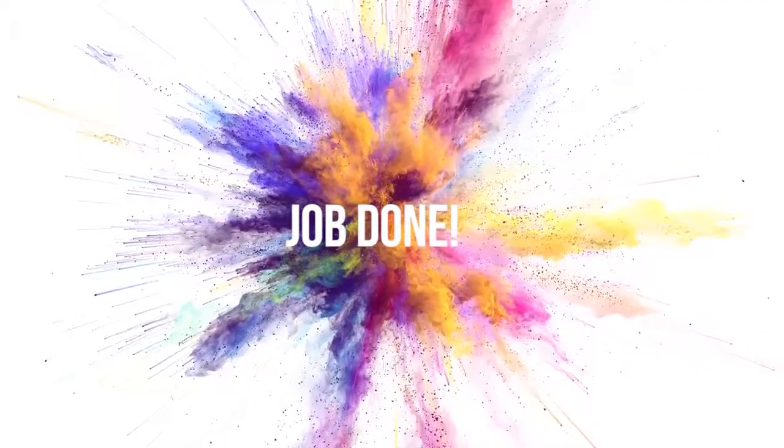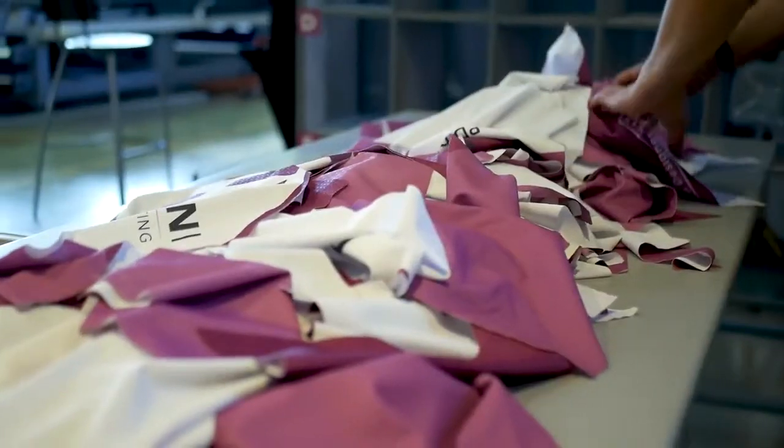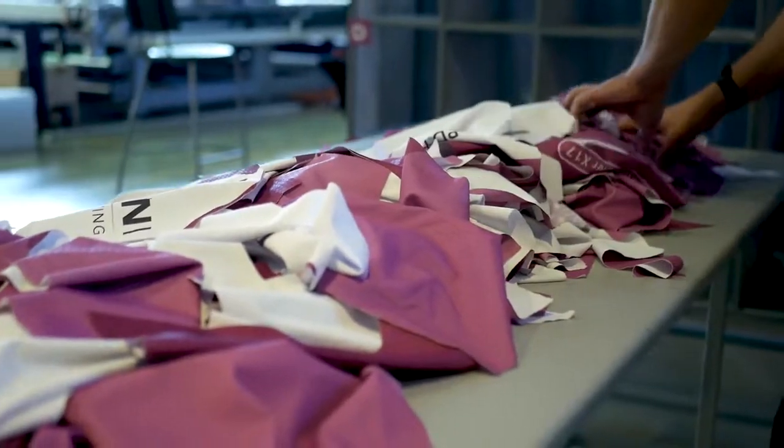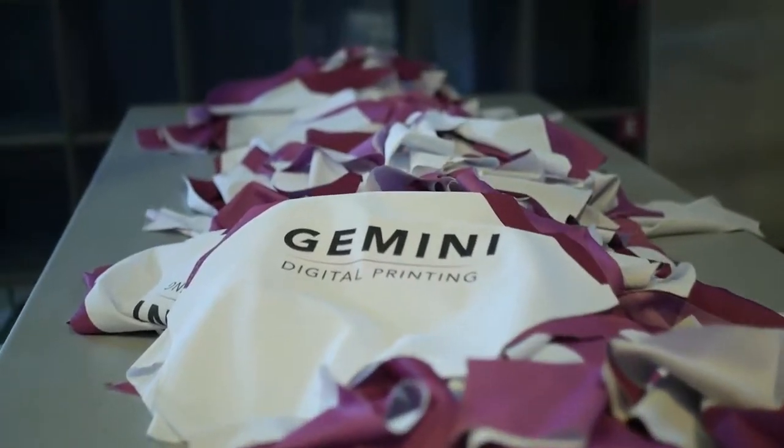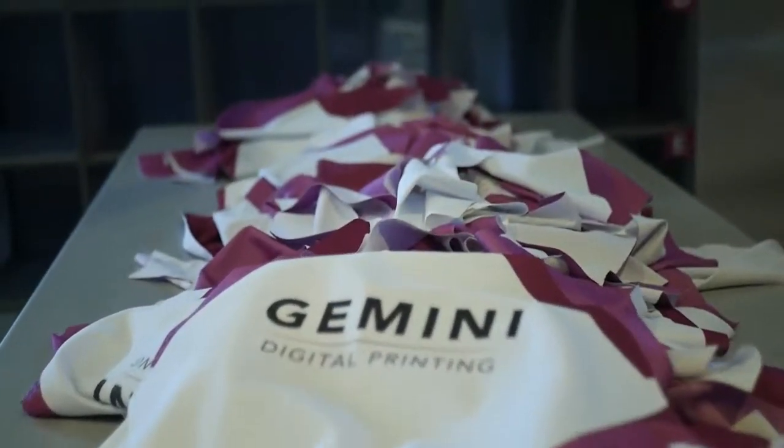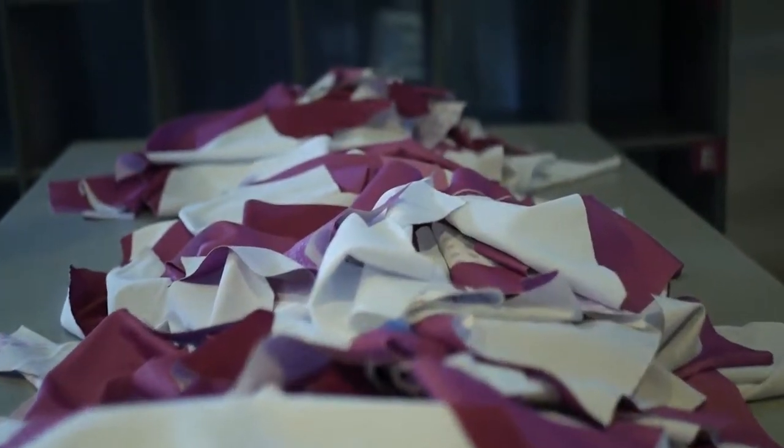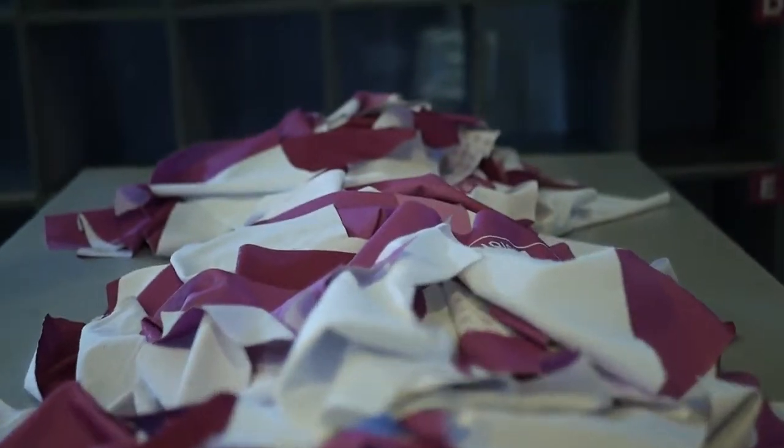Job done. Well, not quite yet. Unless you want to end up with a pile of unidentified cut parts belonging to several different orders.